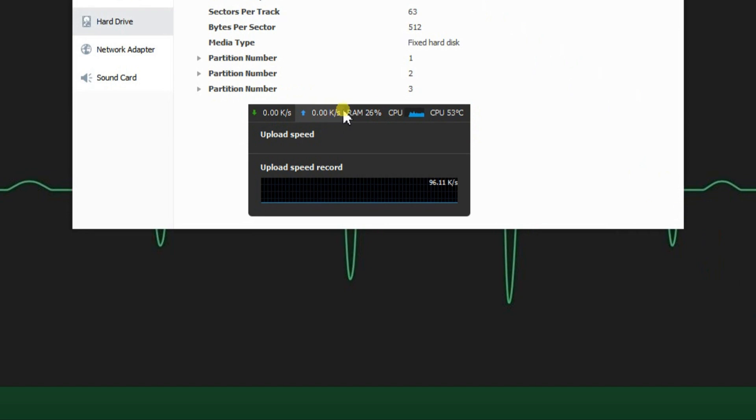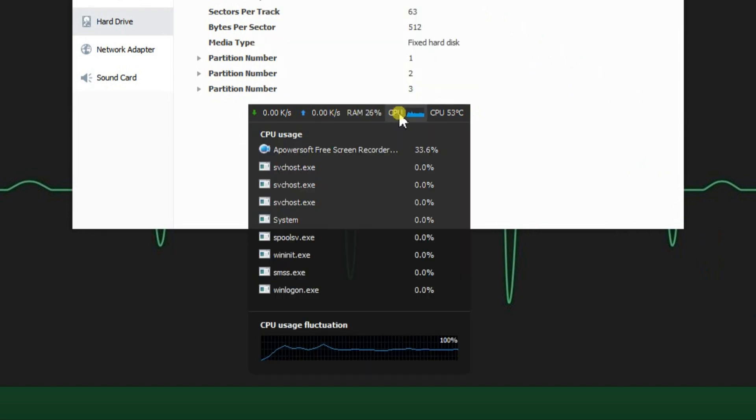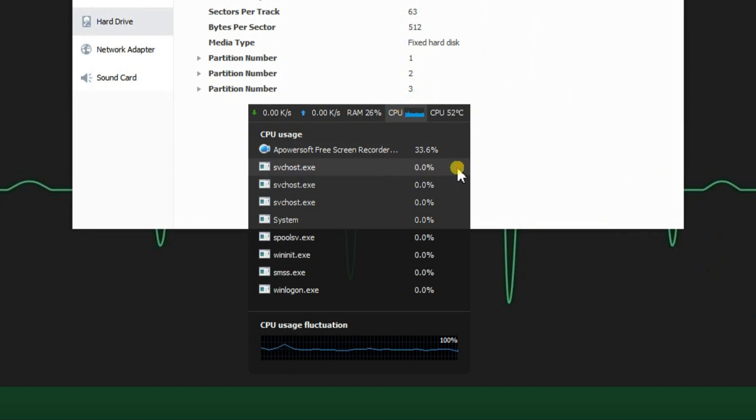If you decide you no longer need any RAM-hungry or CPU-hungry program, hover the mouse cursor over its name and click the X to its right. It will be shut down. Super easy and functional.